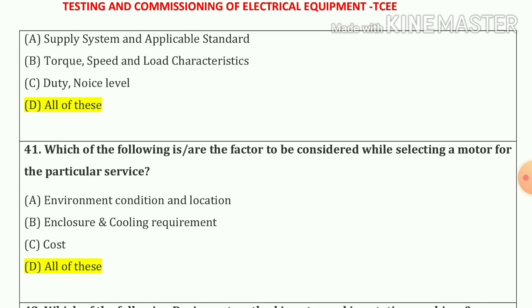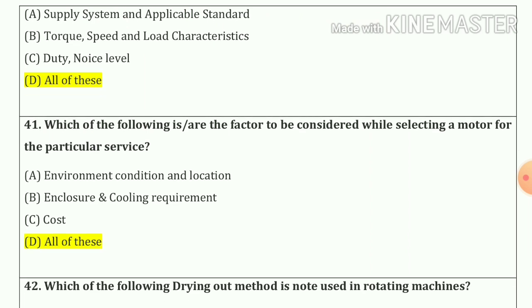Question number forty-one: Which of the following are the factors to be considered while selecting a motor for a particular service? So our answer is all of these — that means A, B and C.